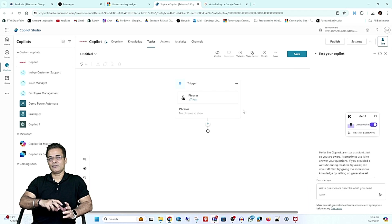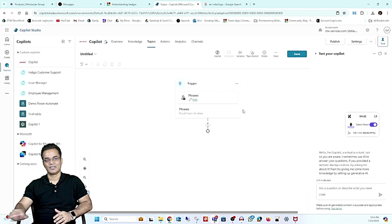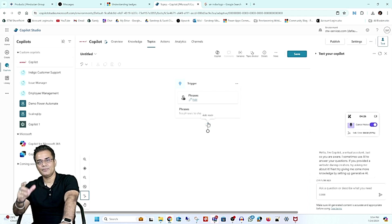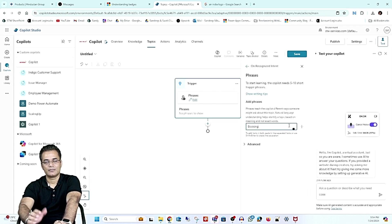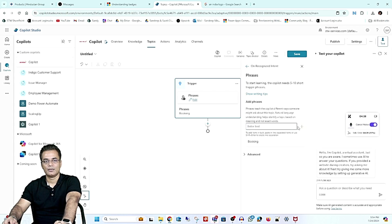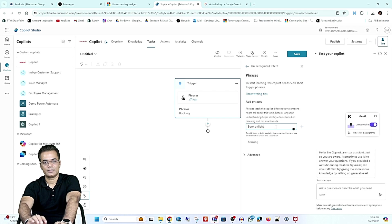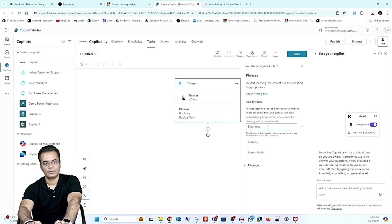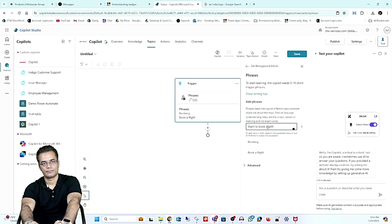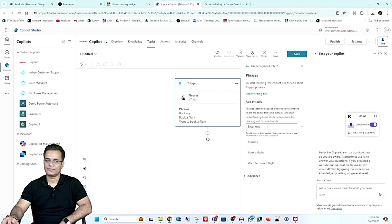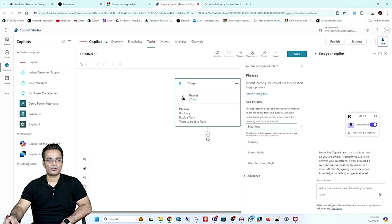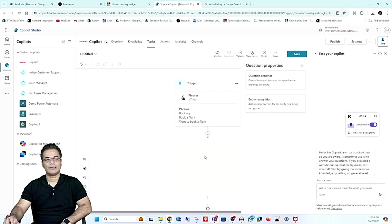Copilot triggers a particular flow based on the question asked. For example, here we are dealing with booking. The similar questions for this copilot could be: 'booking', 'book a flight', 'want to book a flight' — whatever similar questions you think someone can ask, you add as a phrase. Our trigger phrases are now completed.